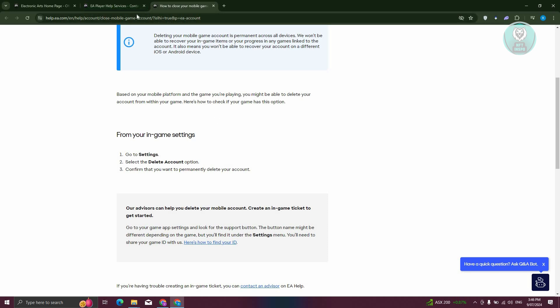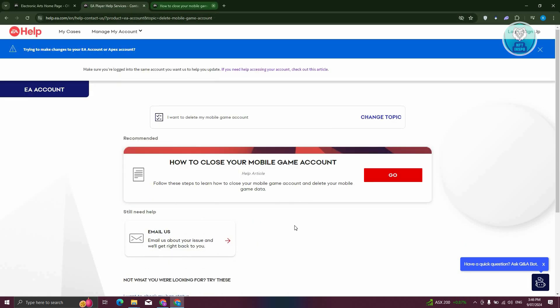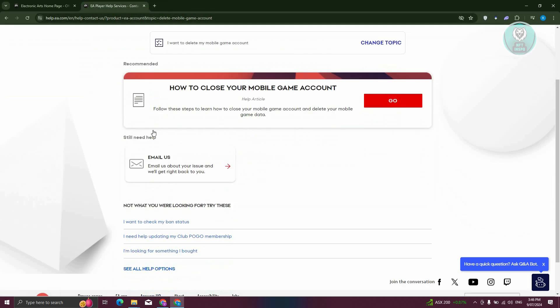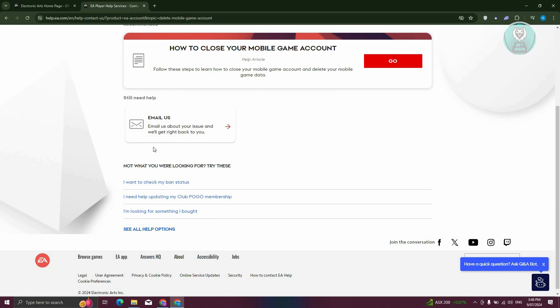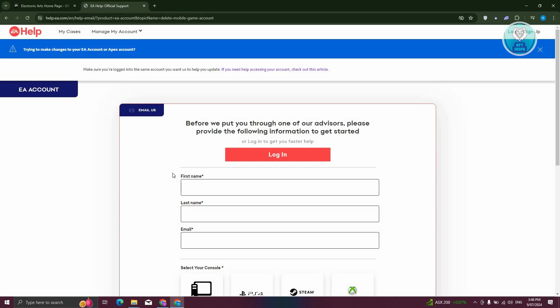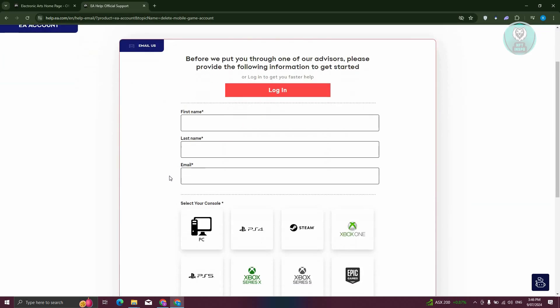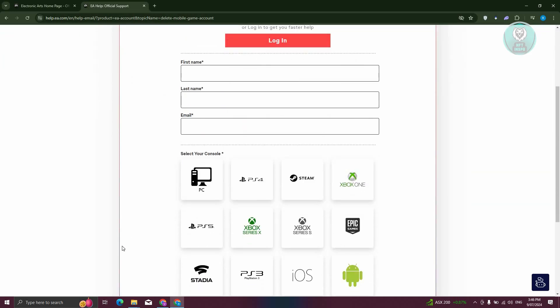If you're having trouble accessing the settings, you can reach out to their help by clicking on the email us button and you should be able to see their email address and reach out to them regarding the issue you're having.